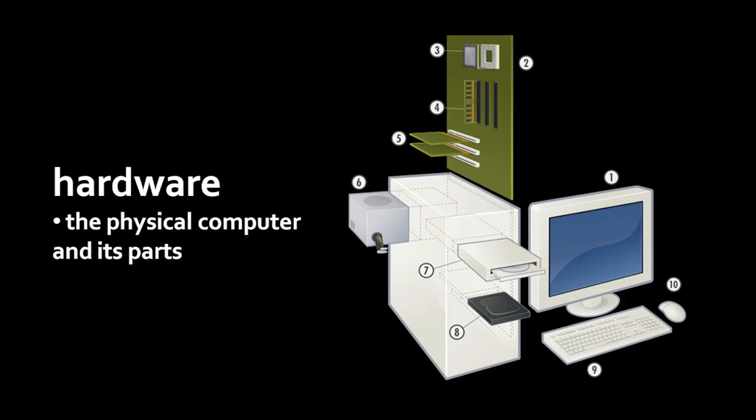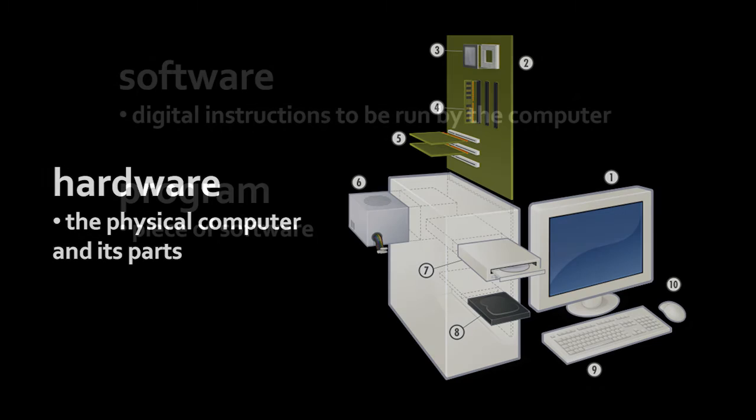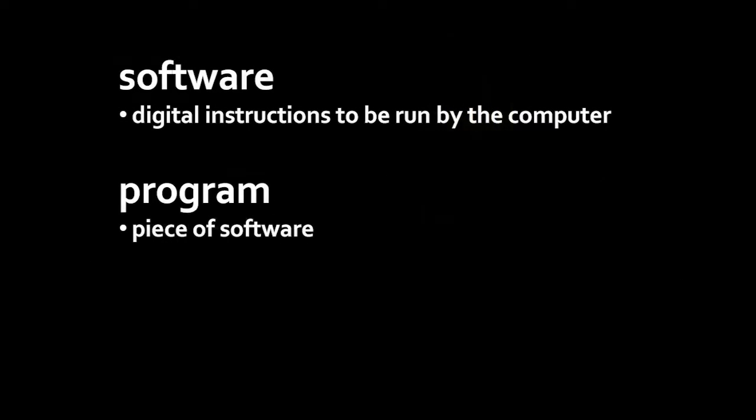The term hardware simply refers to any physical component of a computer system. If you can hold it in your hand, it's hardware. Software, in contrast, is not physical. Software is simply the instructions which are executed by the computer. What we call a program is just a piece of software. It's some set of instructions for some coherent purpose.